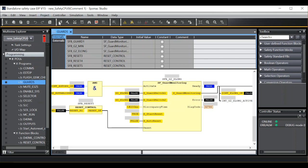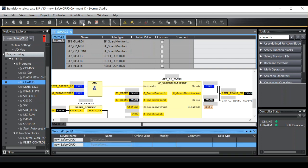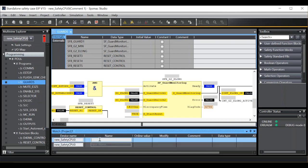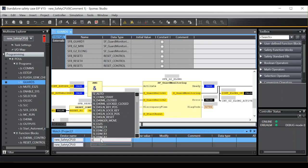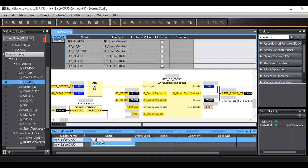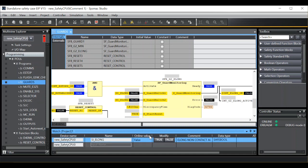So if I open the watch tab page, I'm going to type in here the input I want to affect. So in this case it's SI_ELONG.